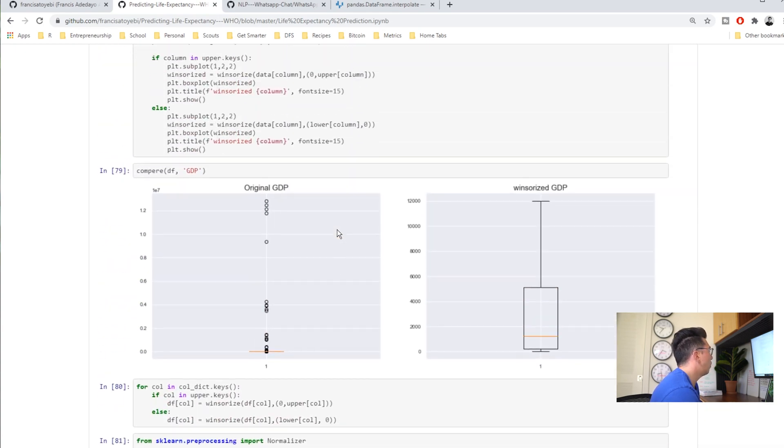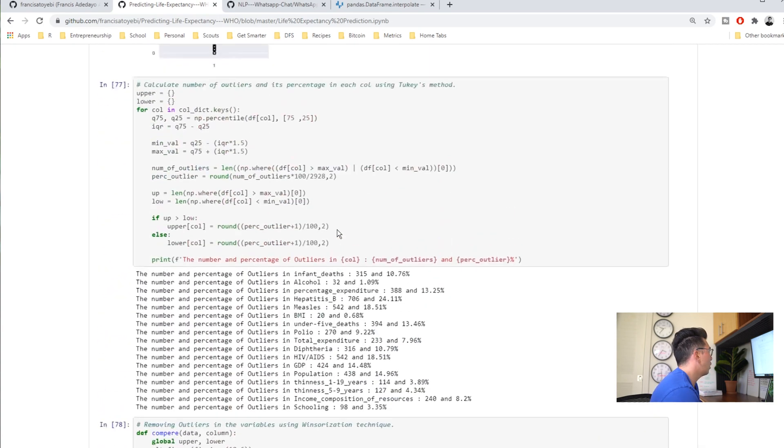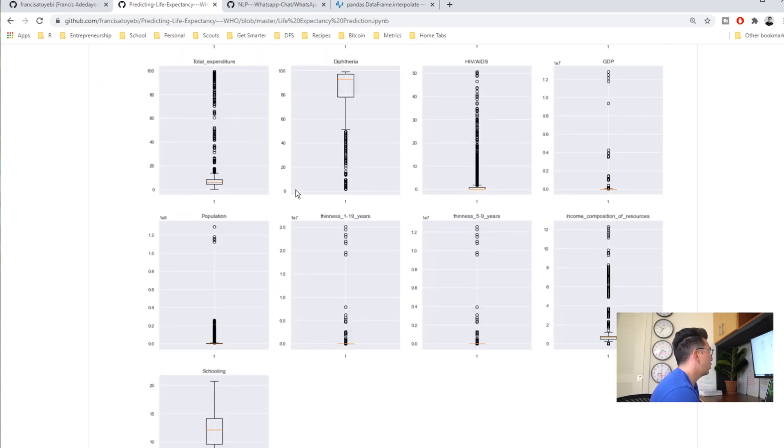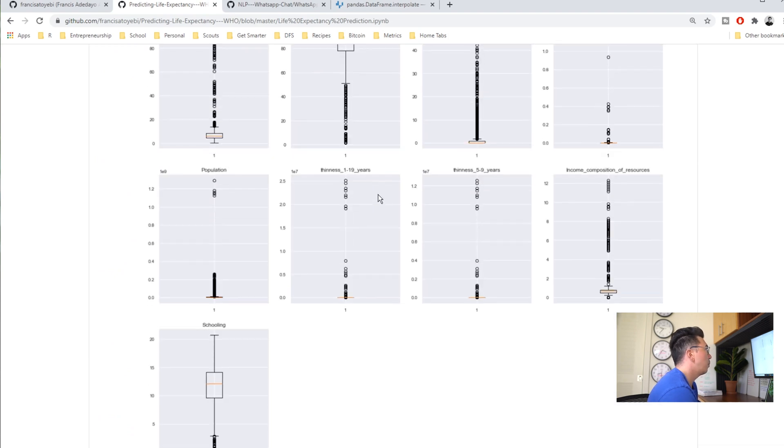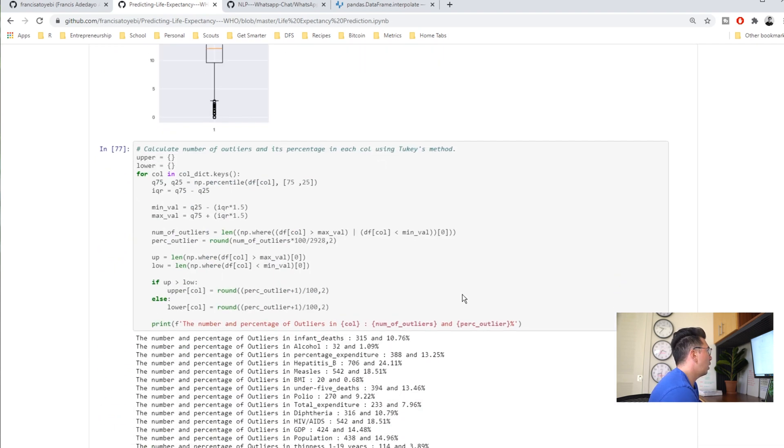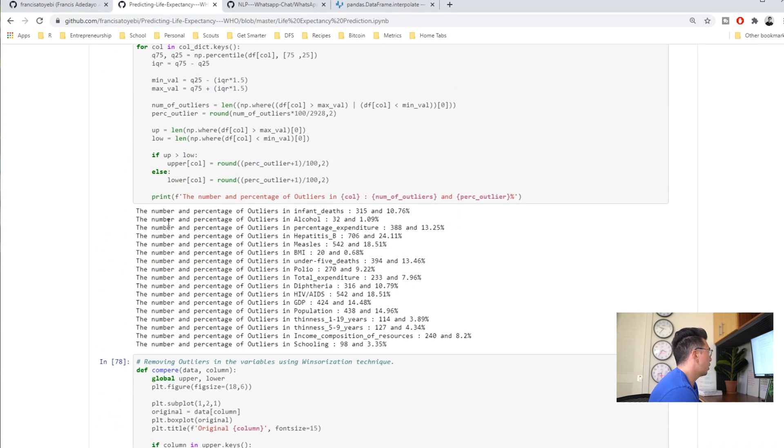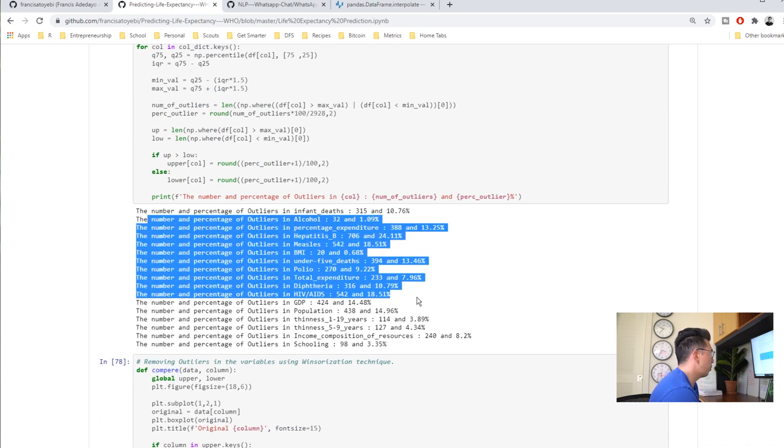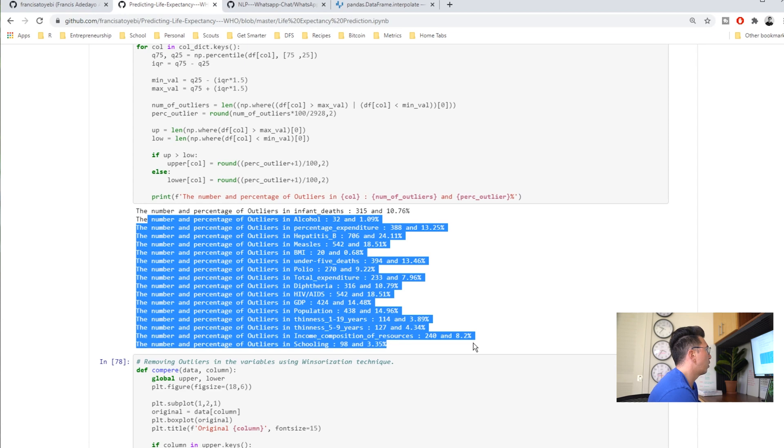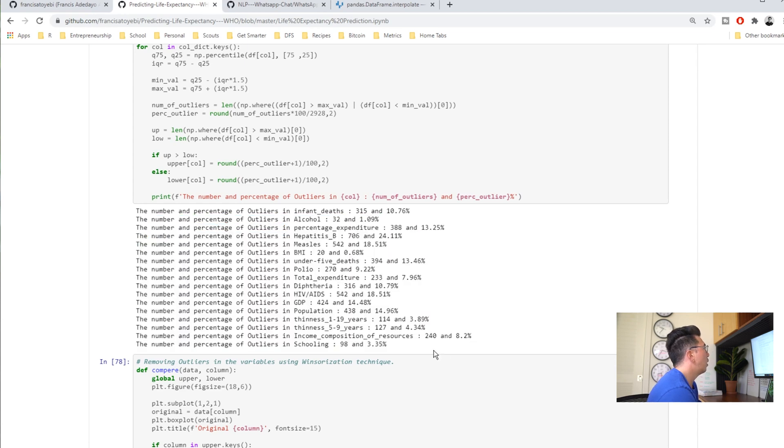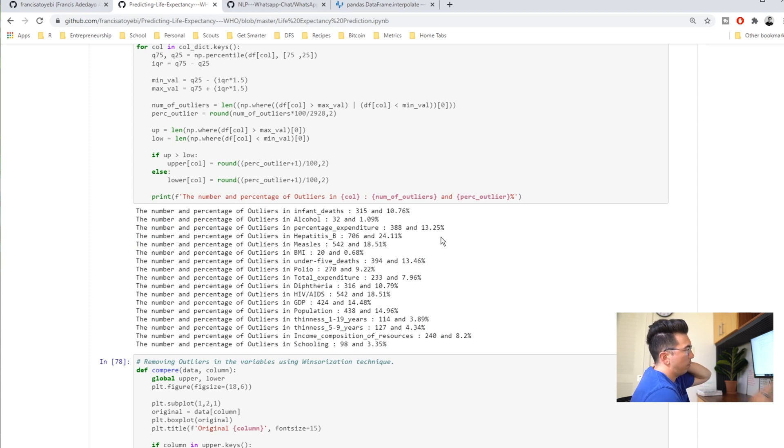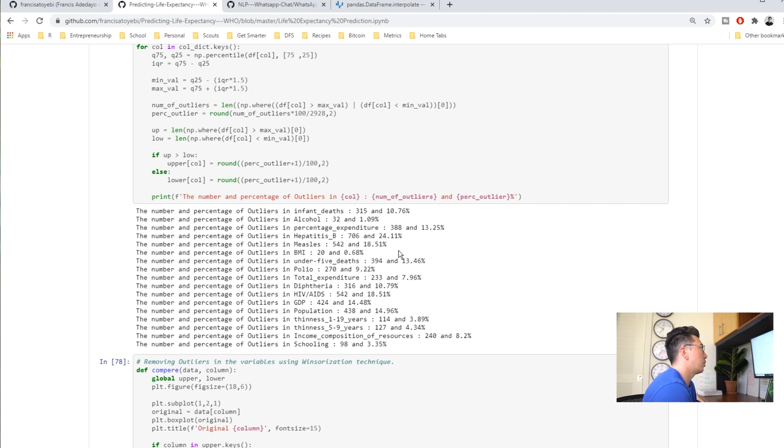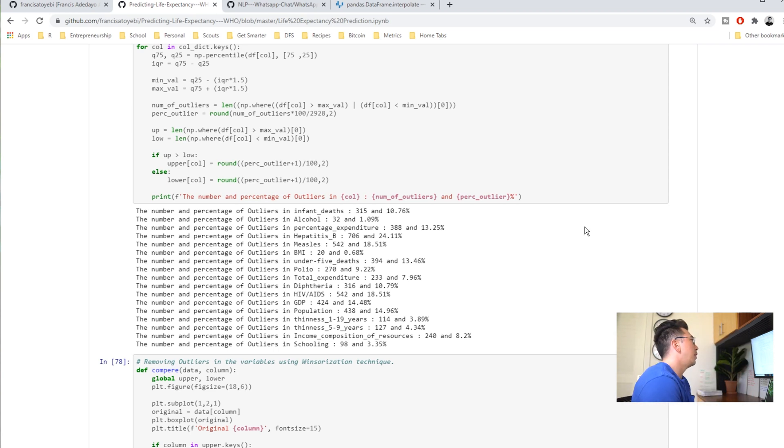He went through and did all the box plots. Instead of doing this he could have probably done a histogram and we could have seen how many were kind of on the tails rather than looking at it in text. There's value in that as well in visualizing the outliers that way.